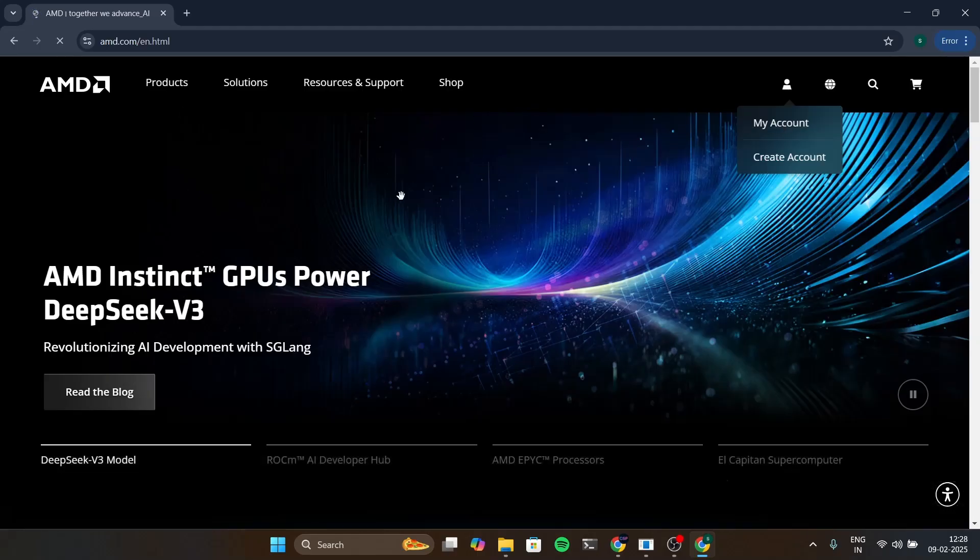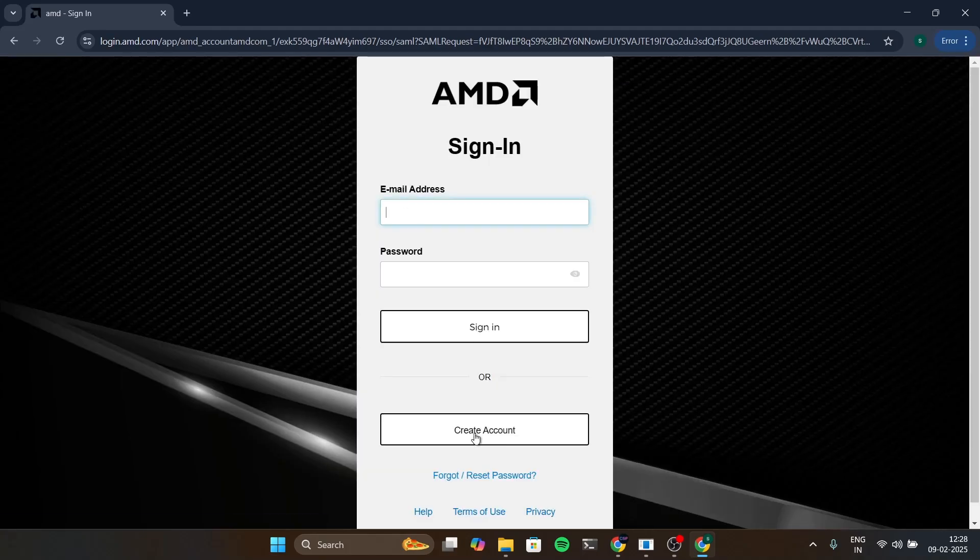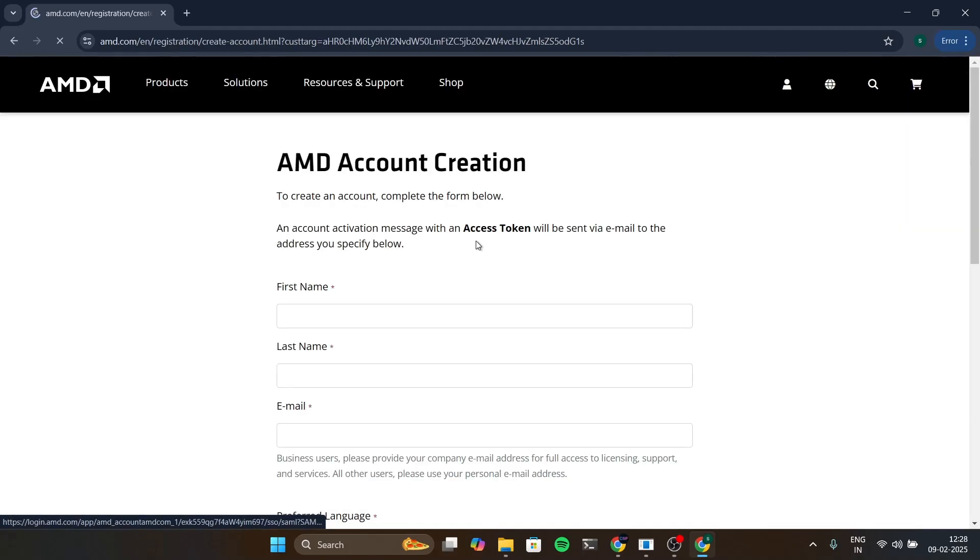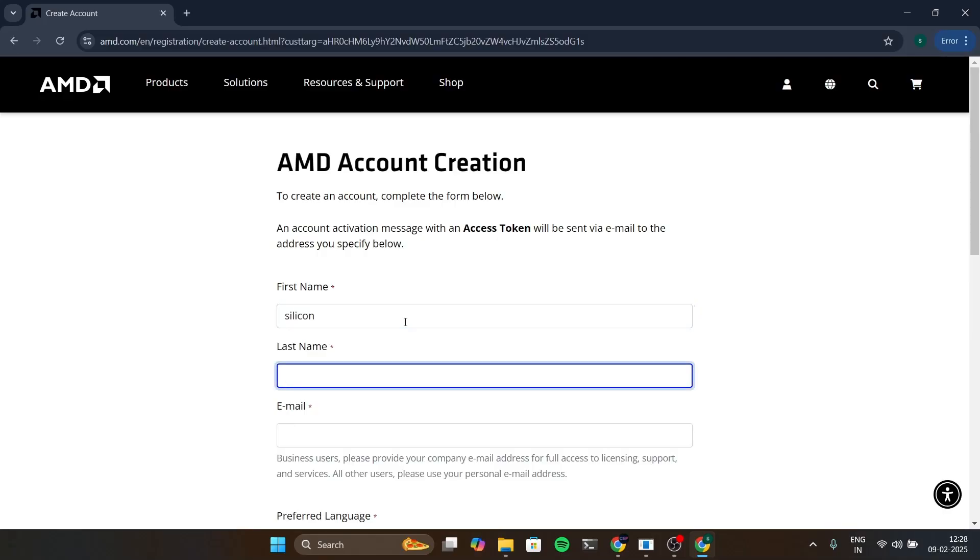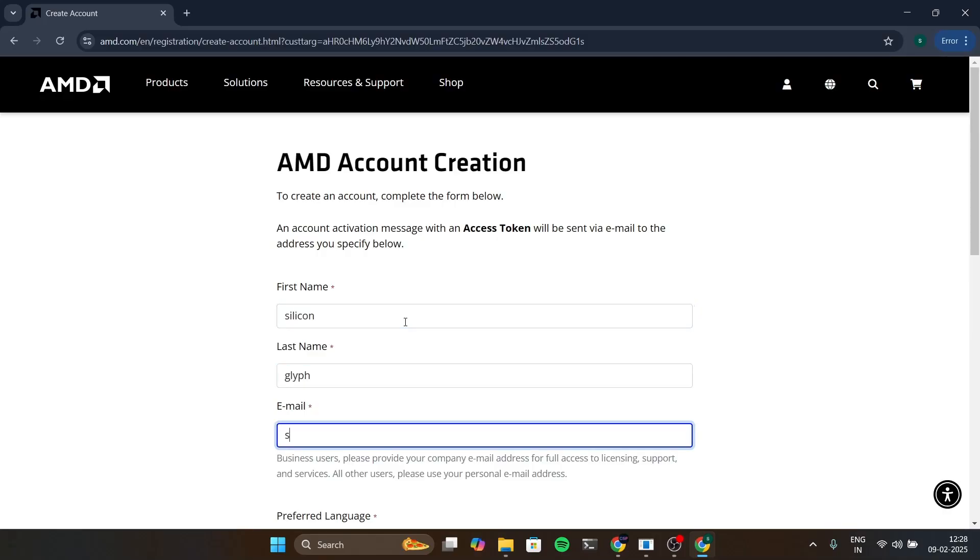I'm going for signing in and for the sake of this I'm creating a new account. So just give the first name and the last name and email address.